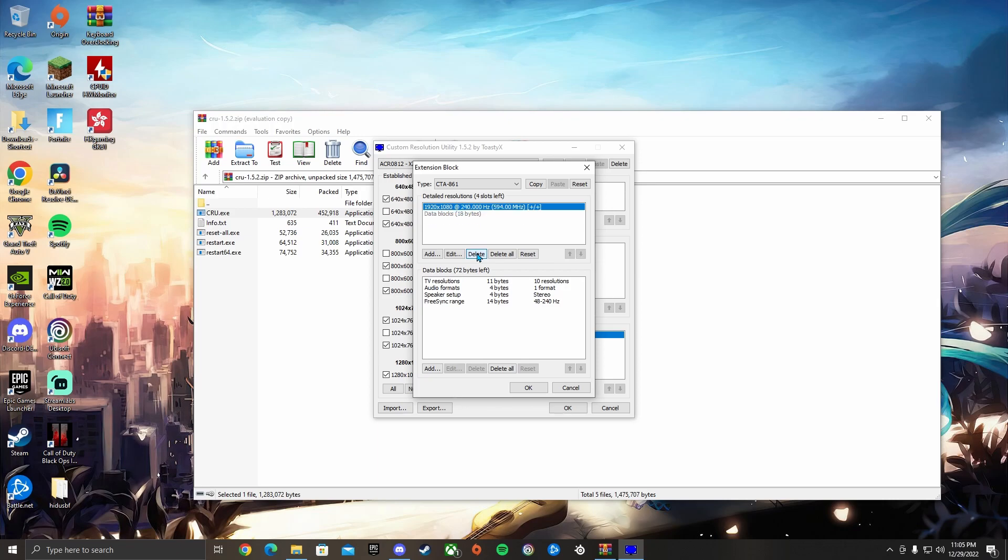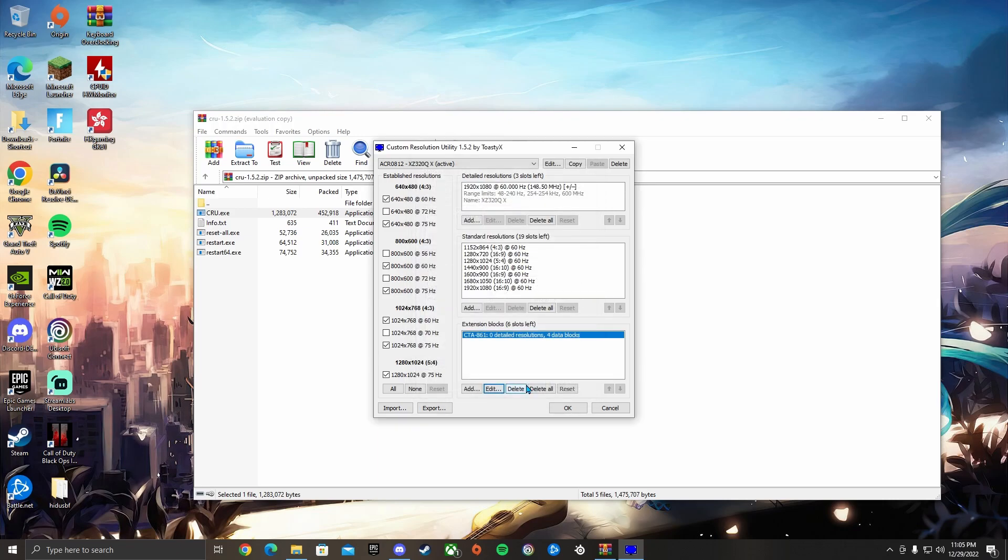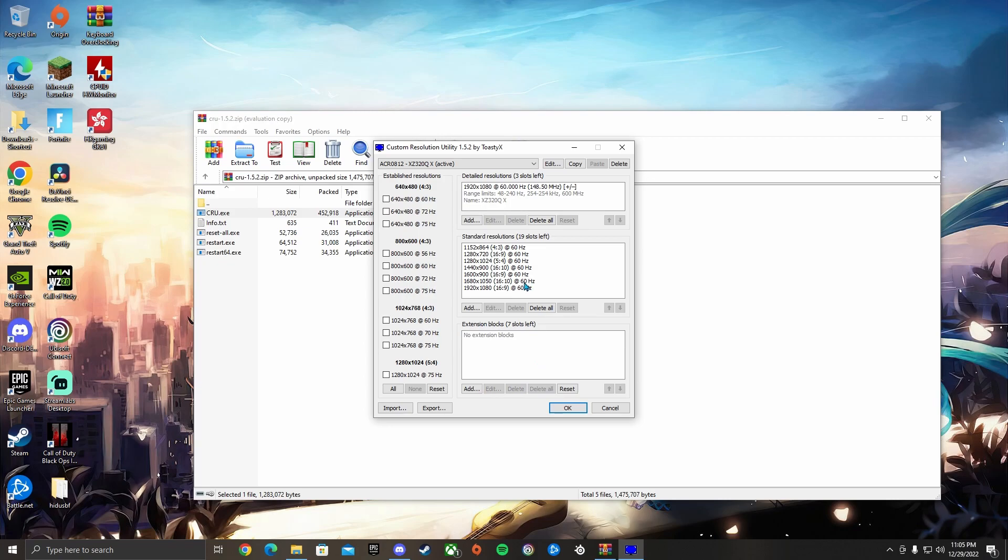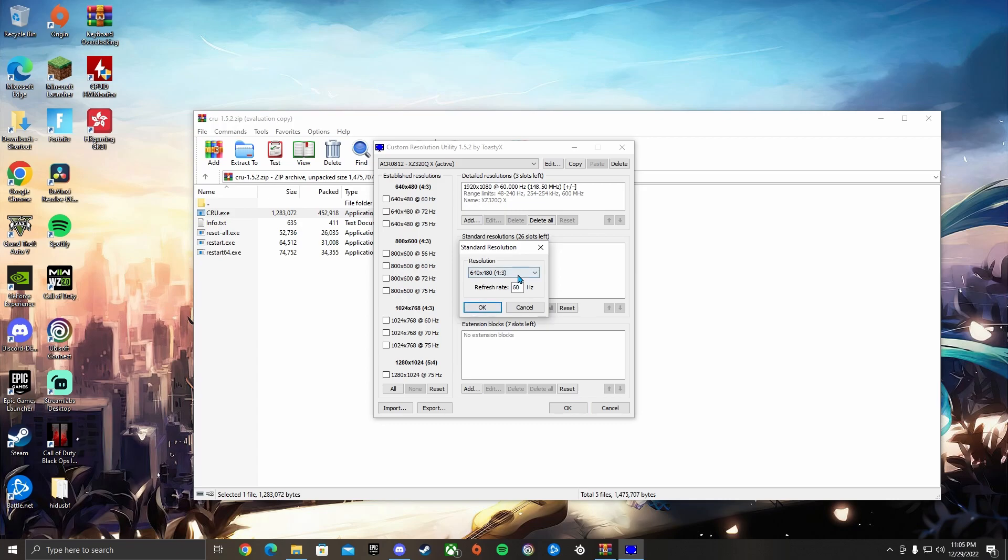Then you want to go over here and you don't want any of this checked, so you want to press None - don't check any of this. Then you want to go back. You might as well just delete the Data Blocks. Why not? Then you could go over here. You want to delete everything in here - nothing.